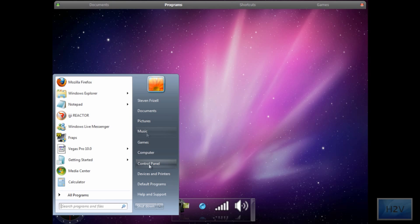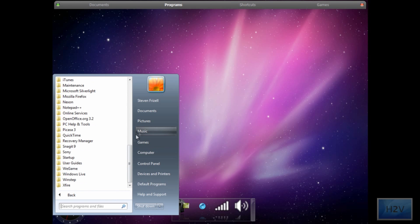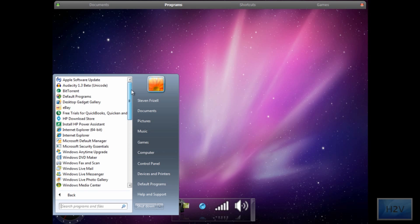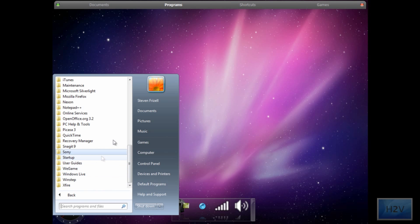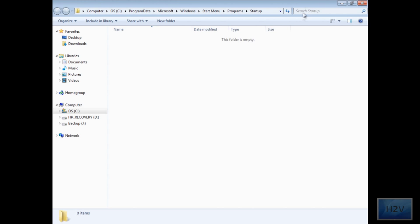Now for the easier way, click on the start menu and scroll all the way down in all programs. You'll see the startup folder. Right click, open all users.